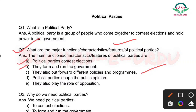Next: Political parties shape the public opinion — hamare logon ki jo raaye hain unko shape deti hain, hamare vichar ko bhi shape deti hain. Uske alawa, they also play the role of opposition — opposition ka kaam bhi political party karti hai.